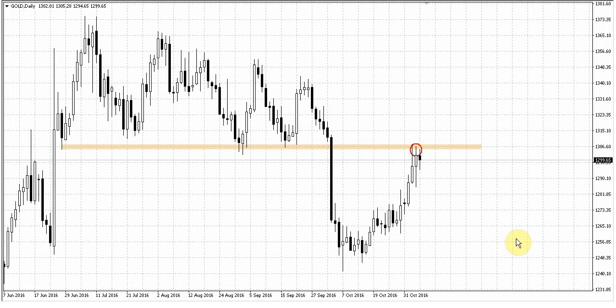On other assets, for example on the euro currency, we have approximately the same picture since the market stands at a very important level that is the natural support resistance. And this is some kind of the edge, the border between the short-term bullish and bearish market.